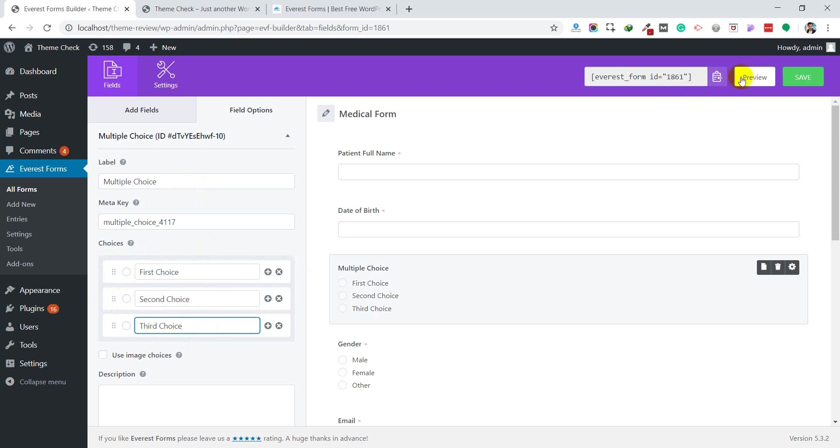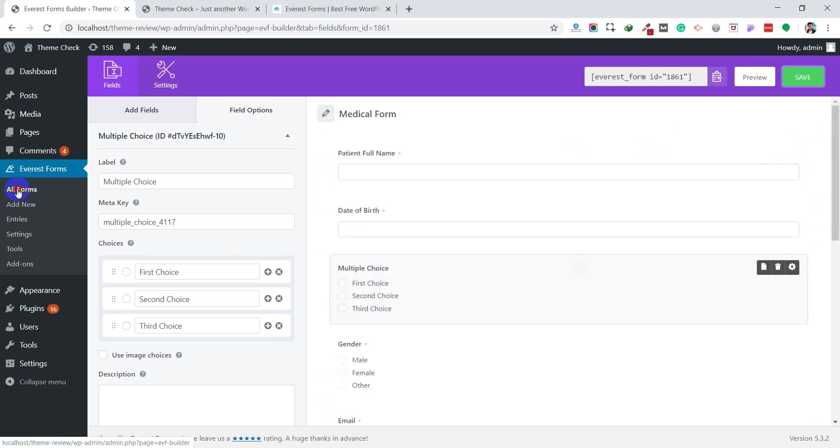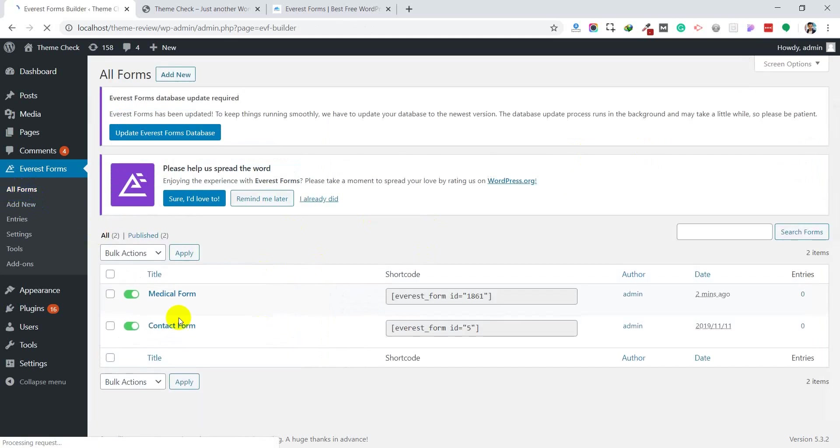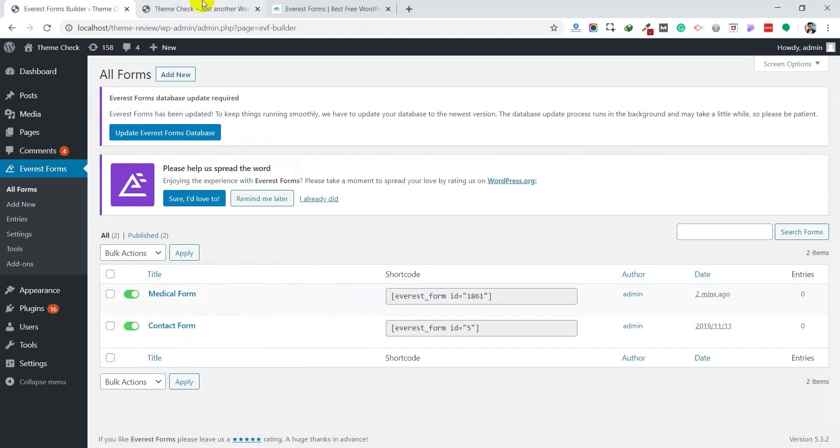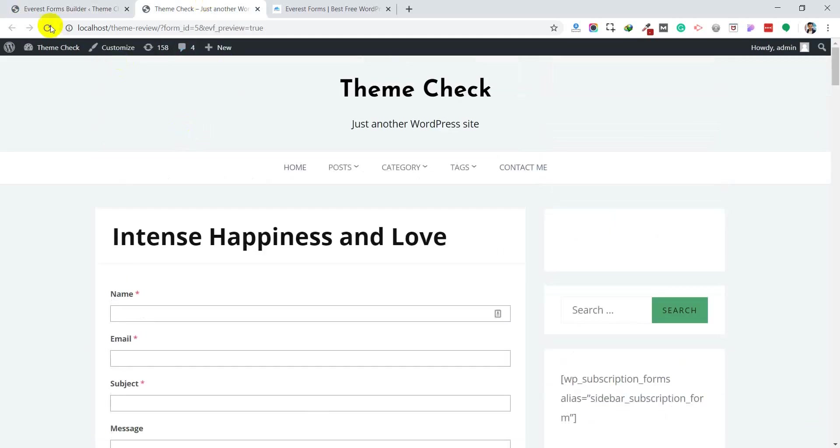Let's publish and save this form. If you go to the All Forms section, you can now see two forms - one is the default one and another is the medical form that I just created. If you want to hide a form, you can simply hide it from here as well.